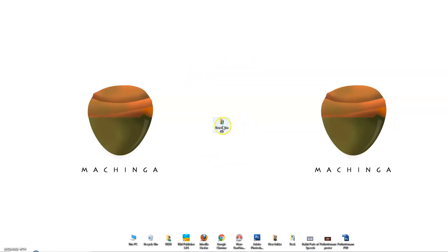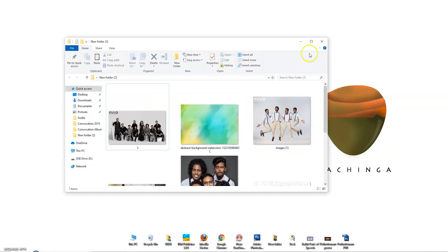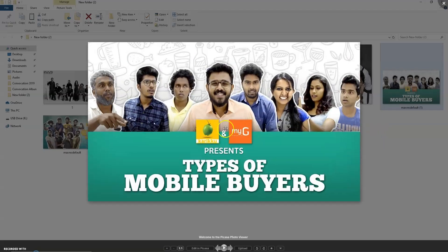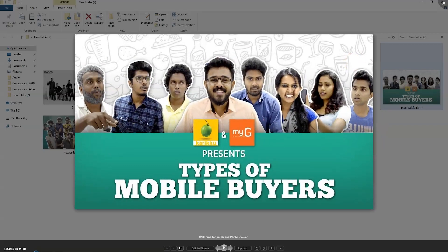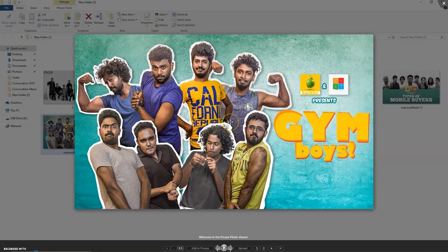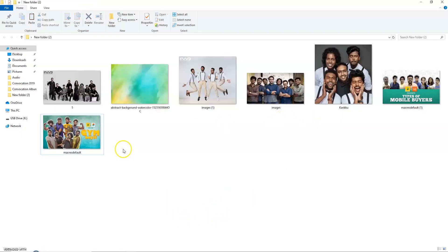I'm going to show you how to create a product. I have already downloaded some photos from Google.